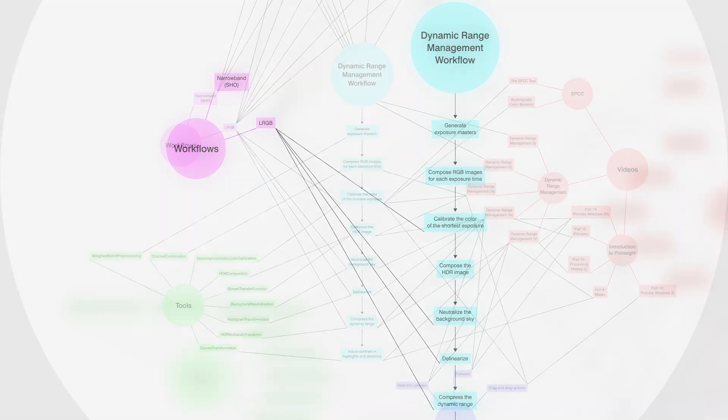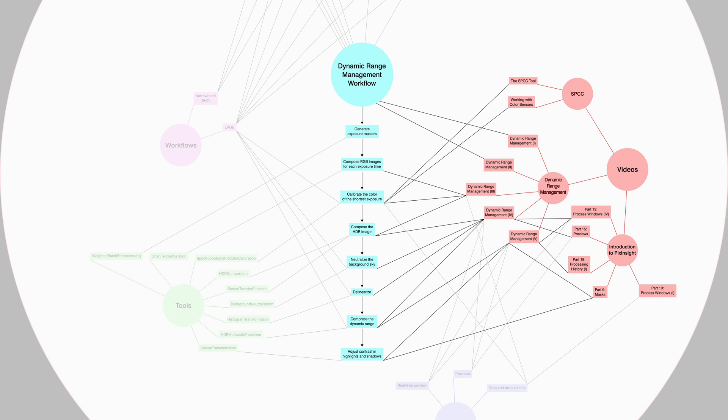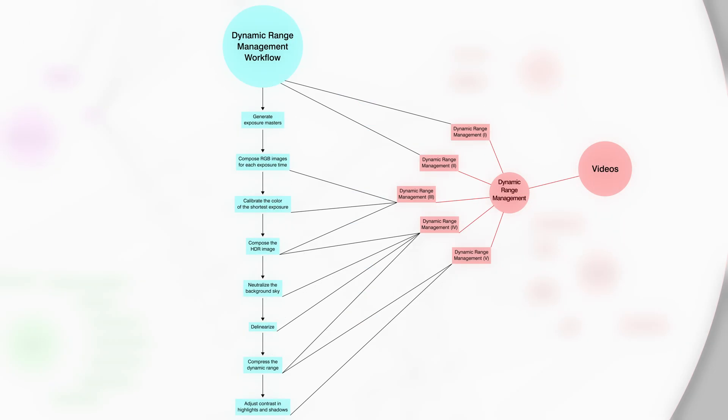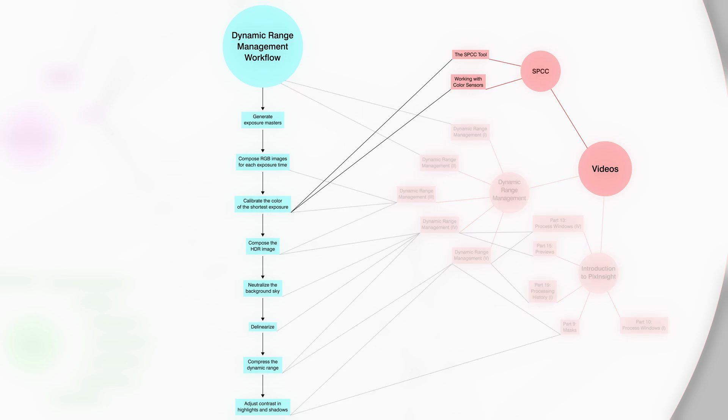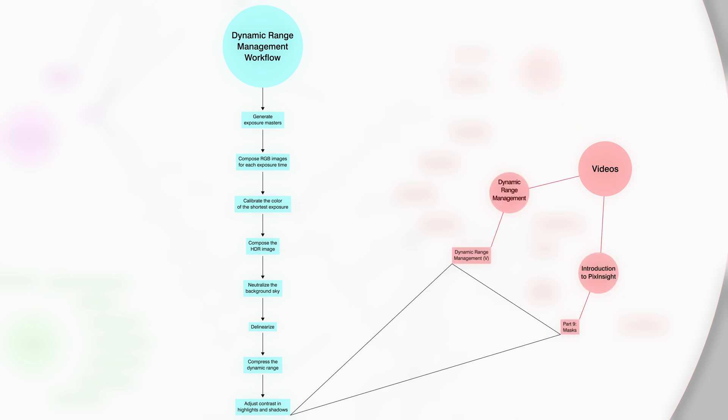Knowledge capsules also contain audiovisual content. For convenience, the mind map also shows us which video tutorials on PixInsight's official YouTube channel are relevant to each step. It's not just videos about dynamic range management, but also other video series about related topics. For example, we can see the video on color calibration with SPCC or the one about using masks in the introduction to PixInsight series.